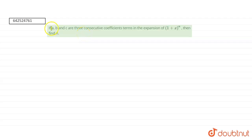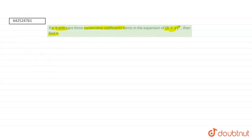If a, b and c are three consecutive coefficient terms in the expansion of (1 + x)^n, then we have to find n. So we are given that there are three consecutive terms. That is a, and a can be written as nCk.